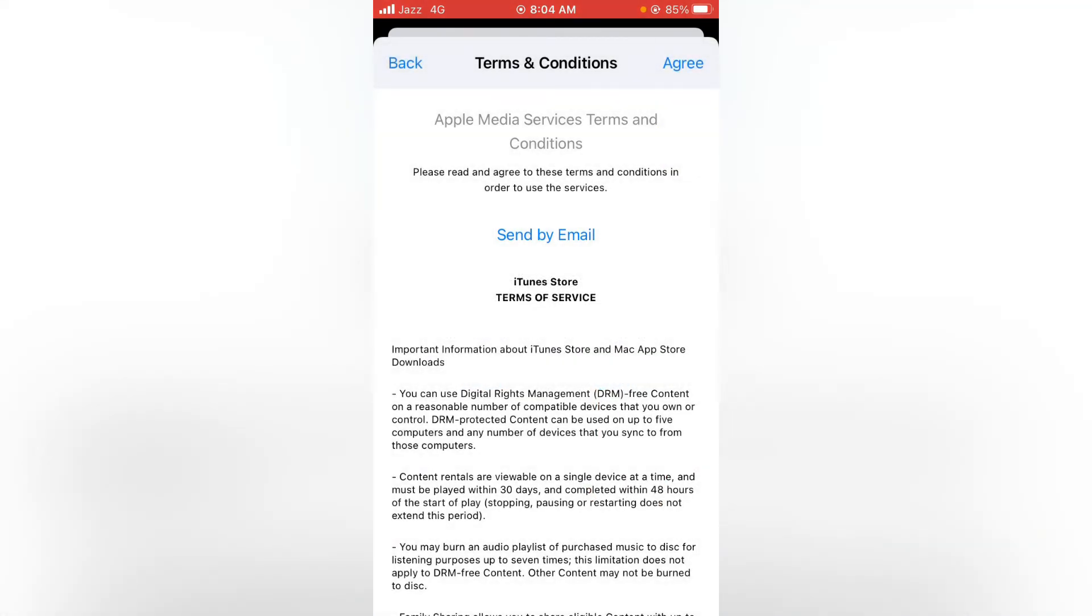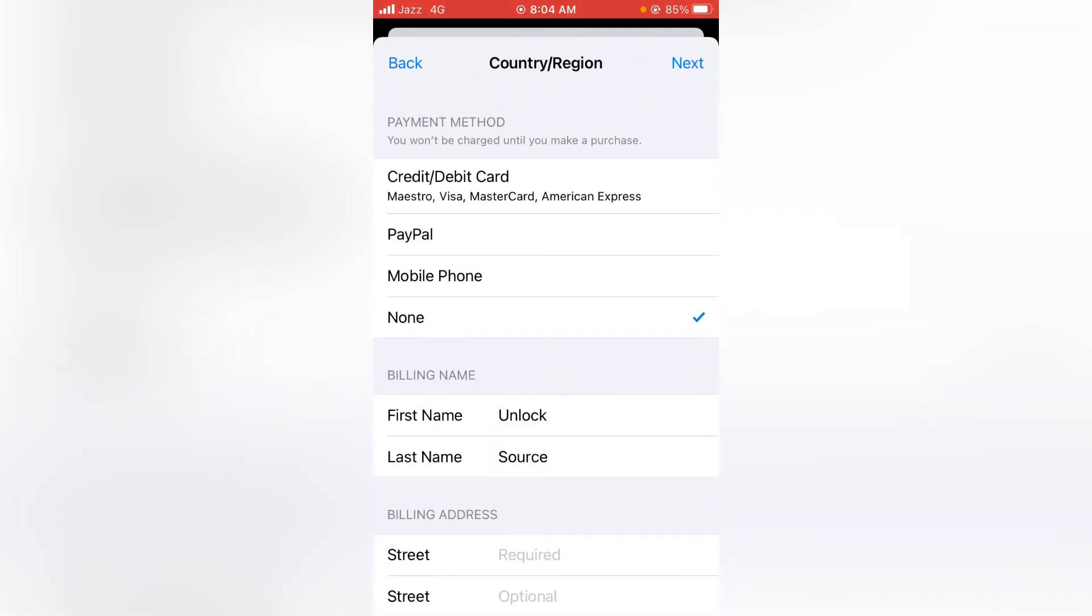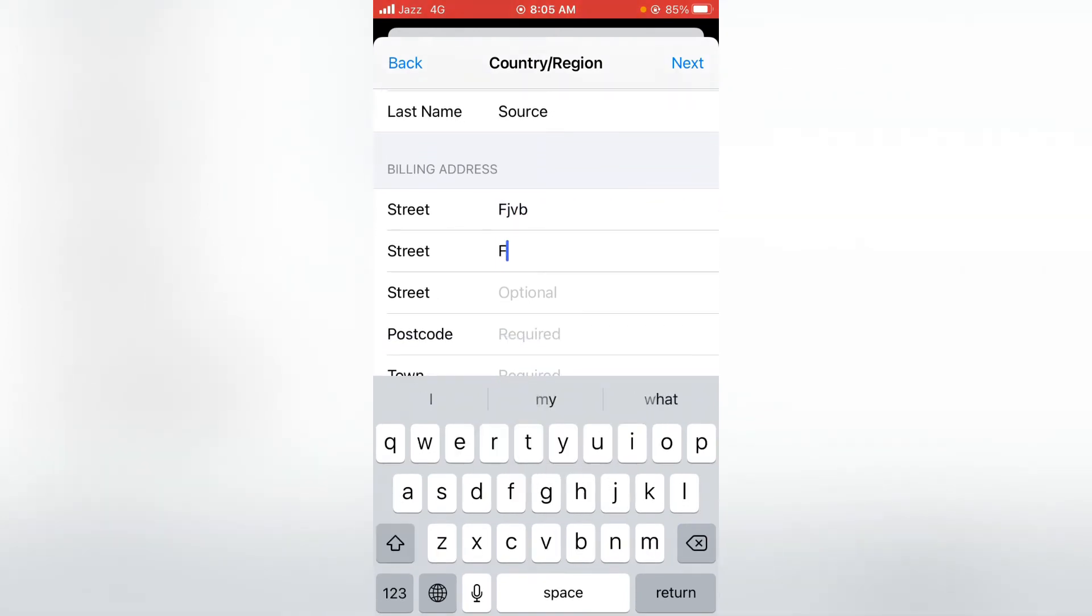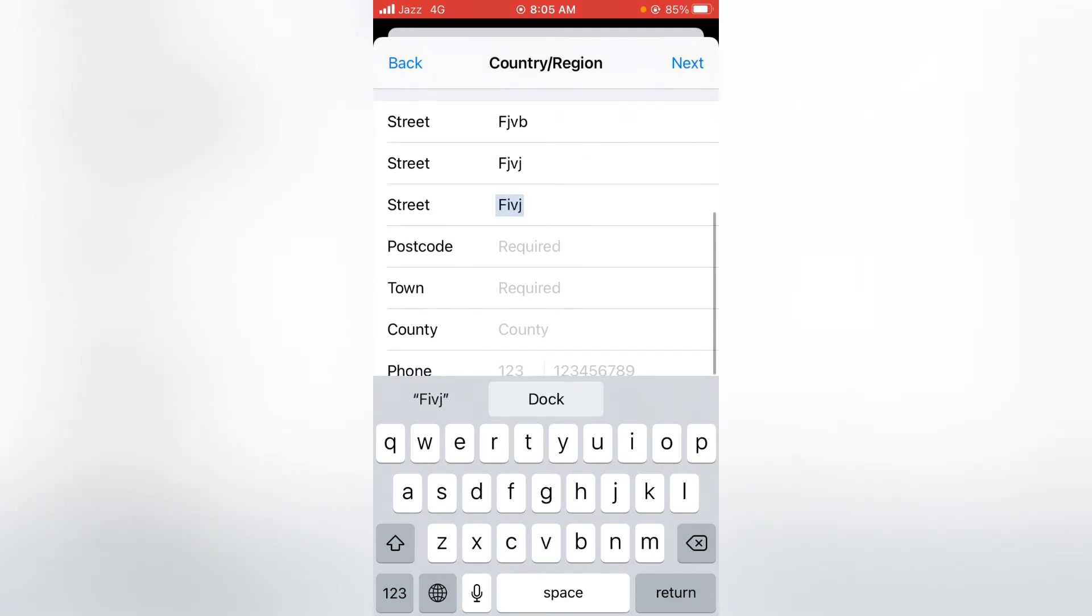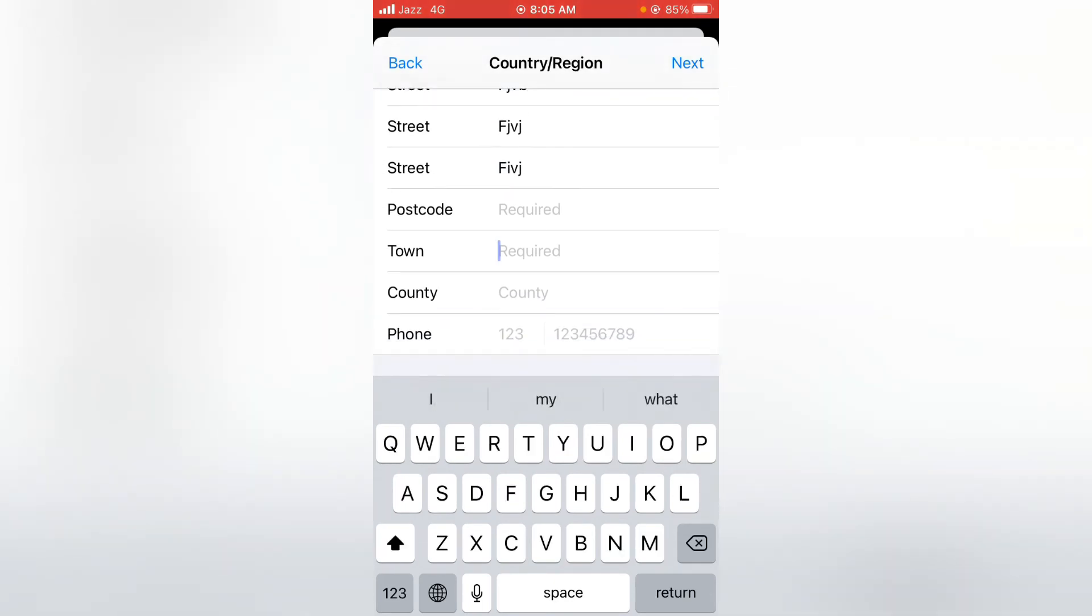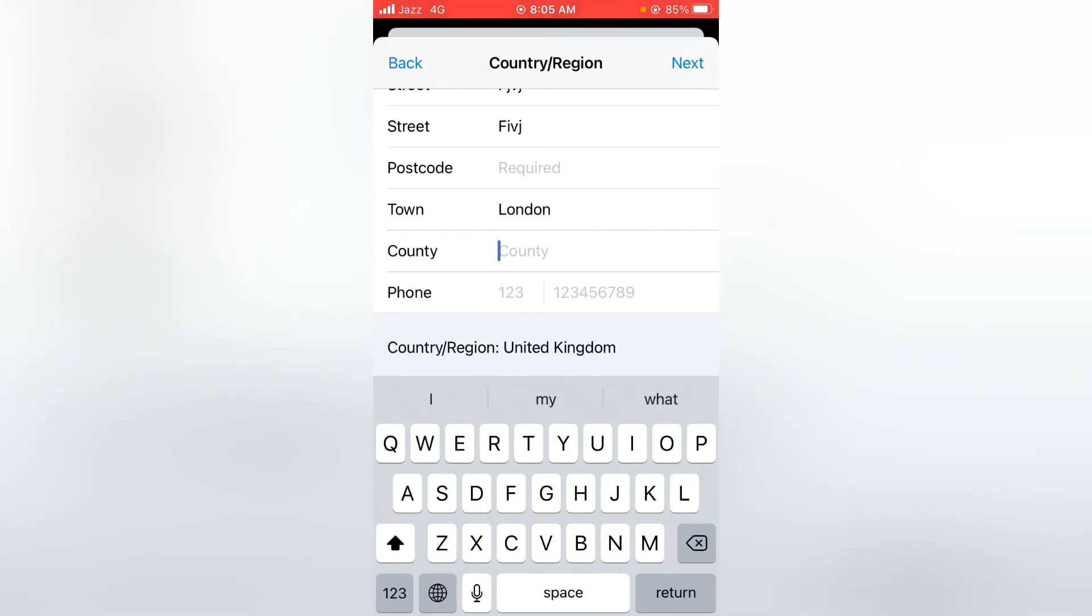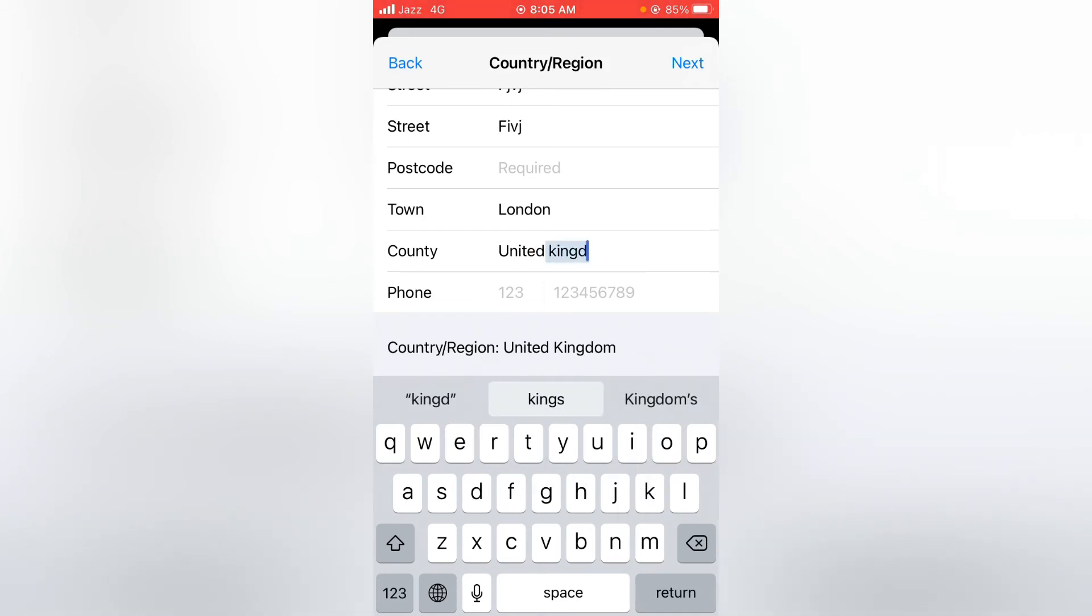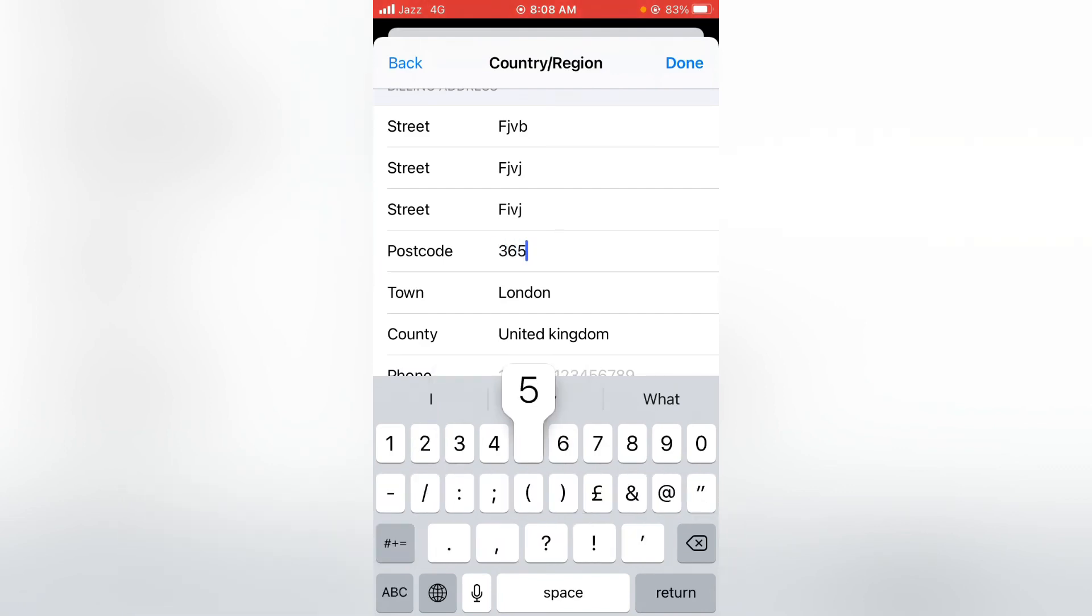Now tap on Agree, again tap on Agree. From here, you have to select the payment method - I'm selecting here None. Then here you have to fill in the form details: write the address, write the town (you can see London), the country United Kingdom, and here you have to put the zip code - you can put a fake one. Now tap on Done.